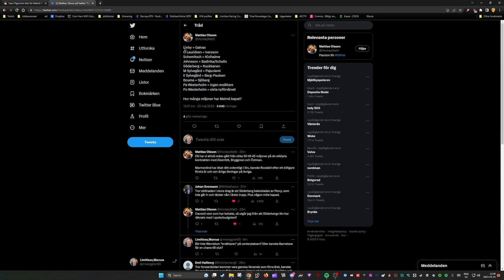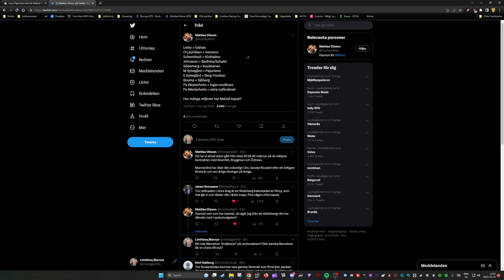I think on basically every single position we've replaced with a younger version or equal in age, which is very interesting. Koukanen is obviously much younger than Söderberg. Berg Paulsen is younger than Silvergaard.